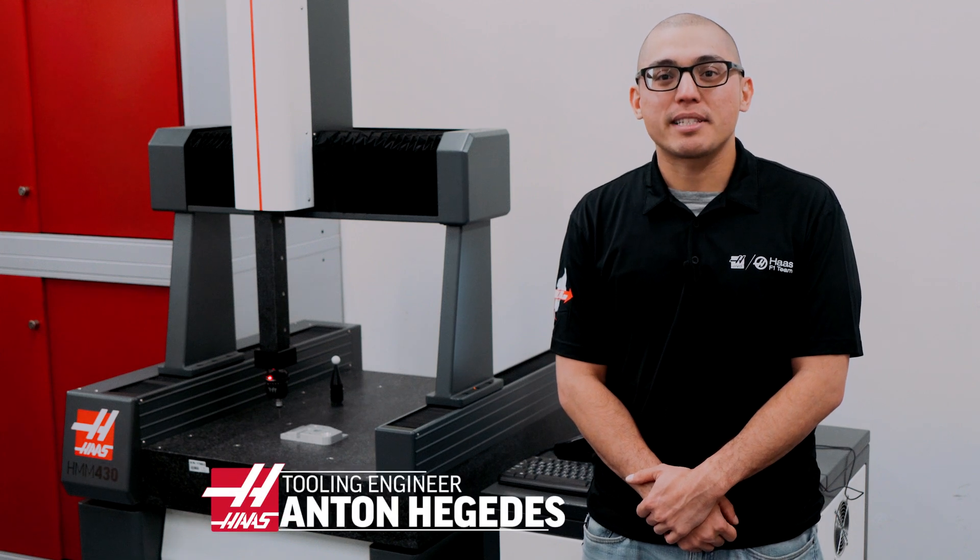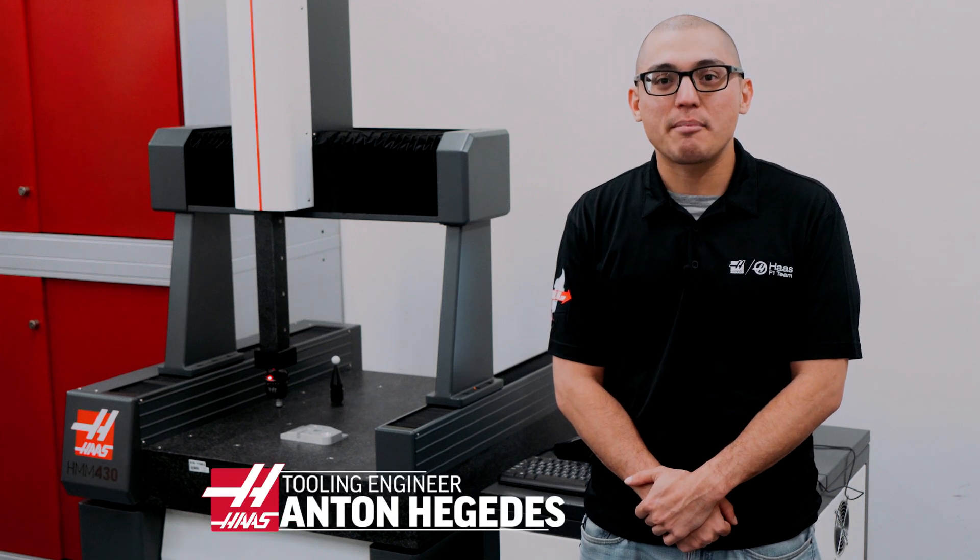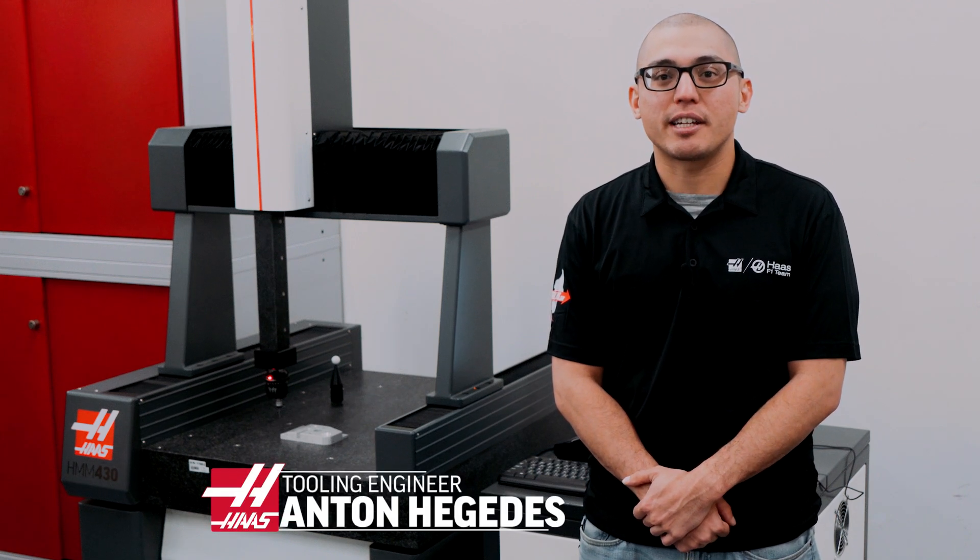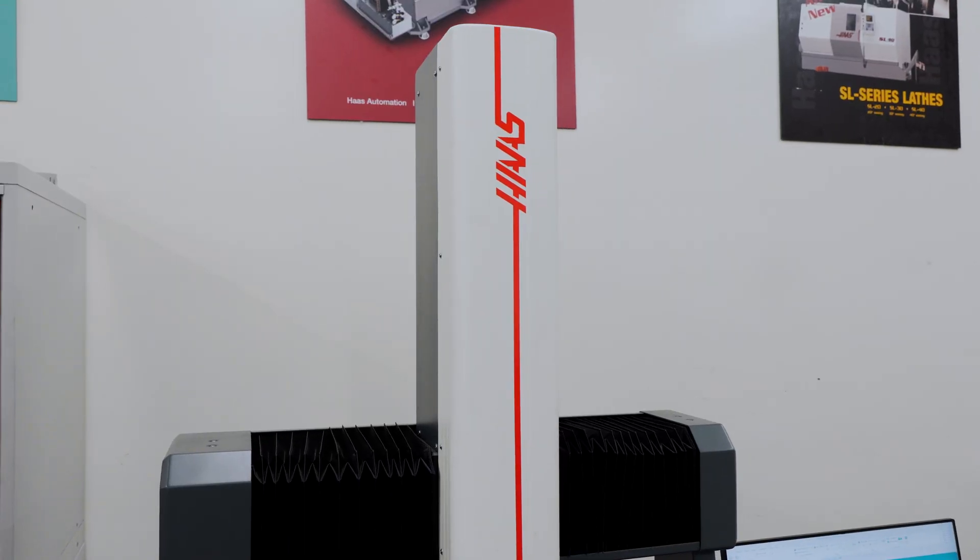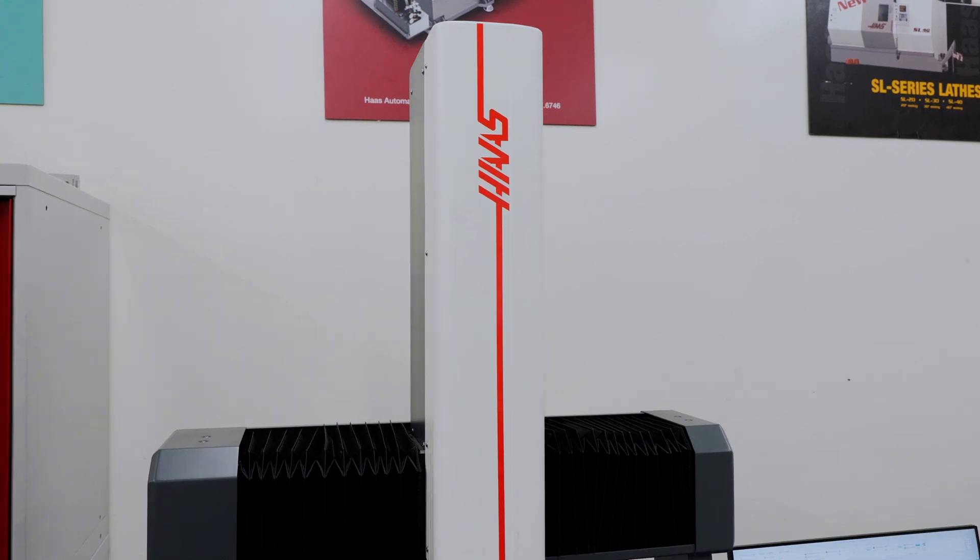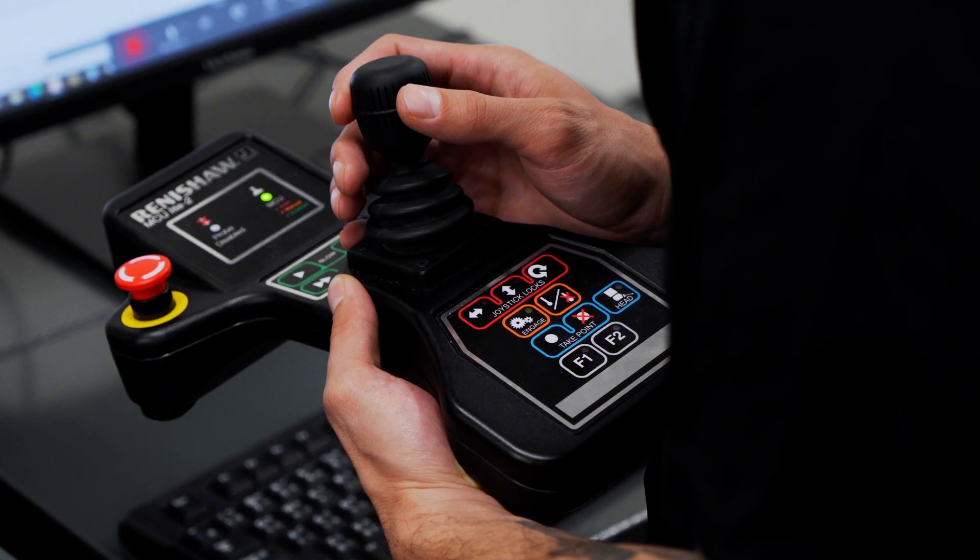Hey everyone, my name is Anton and I'm a tooling engineer here at Haas Automation. I'd like to introduce Haas' first coordinate measuring machine.